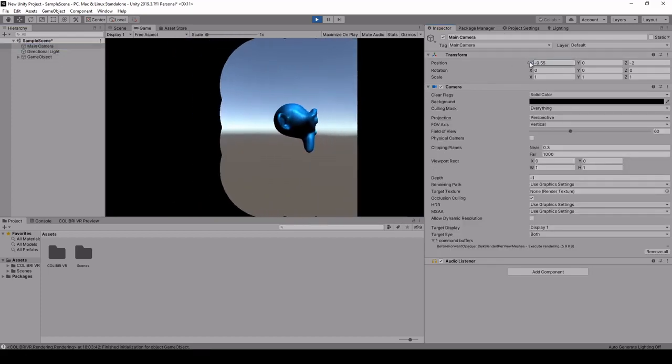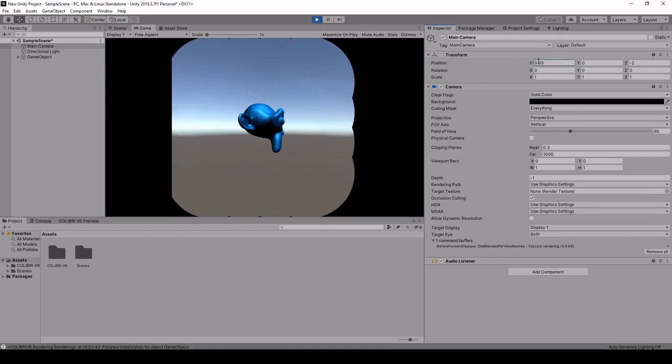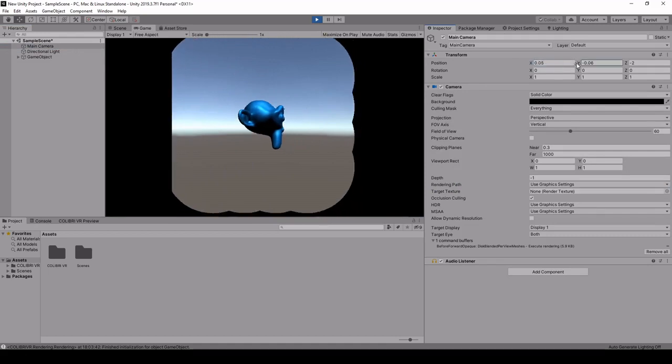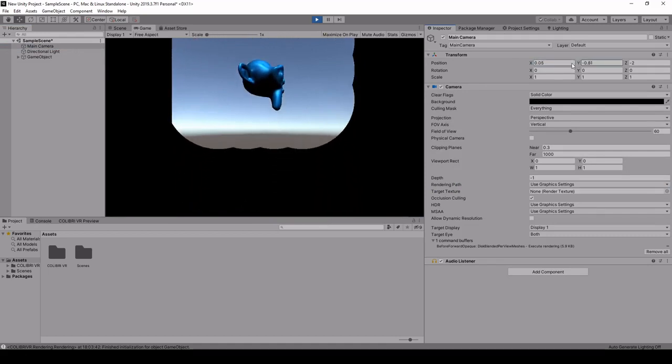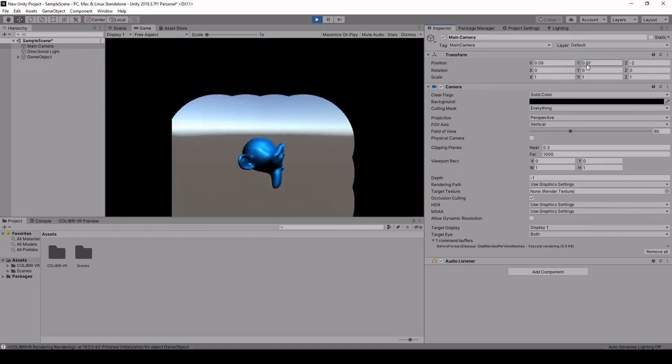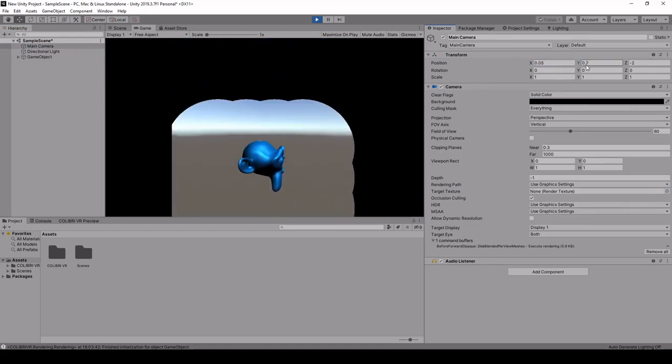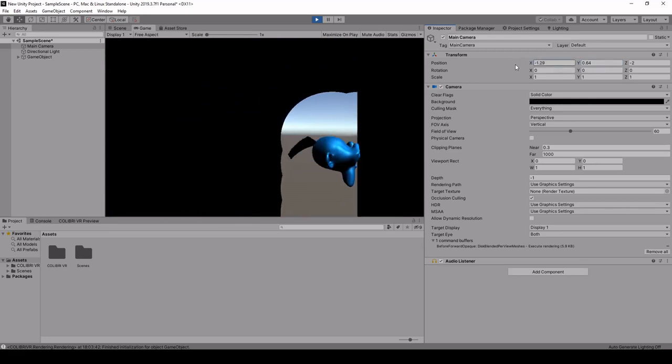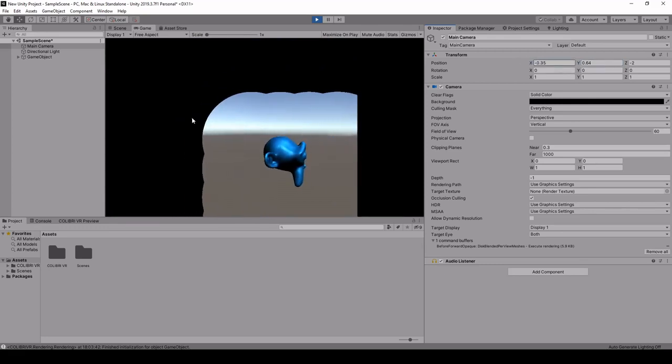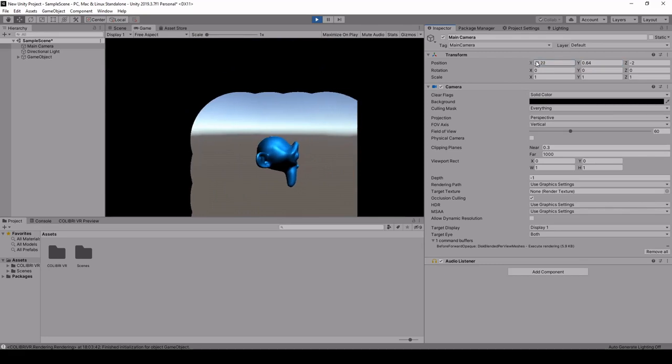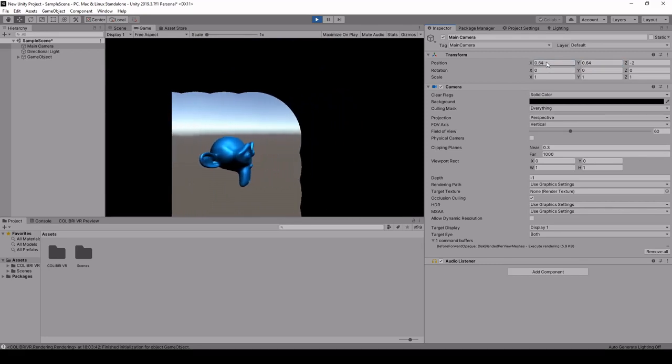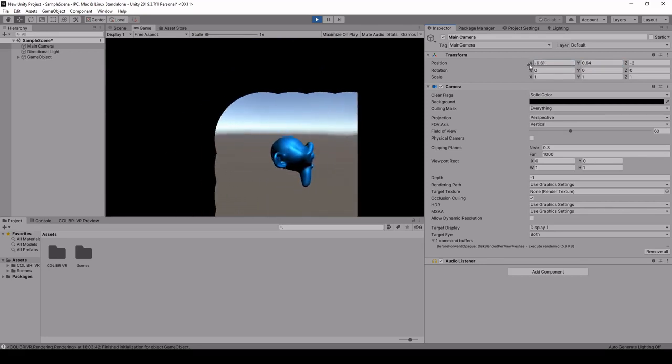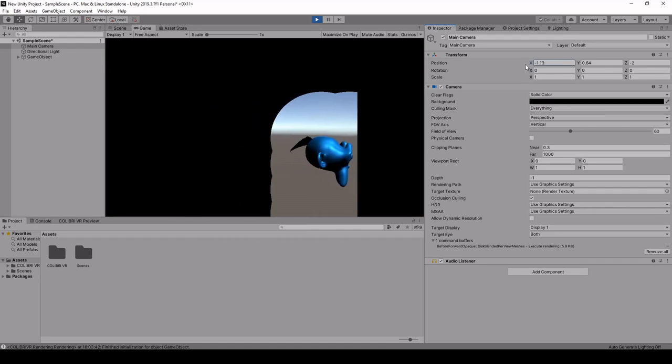So using these methods, we should be able to render some view-dependent effects, such as the specular highlights here on the monkey. If you look around at this area, you should be seeing that the bright spot changes based on my current viewpoint.